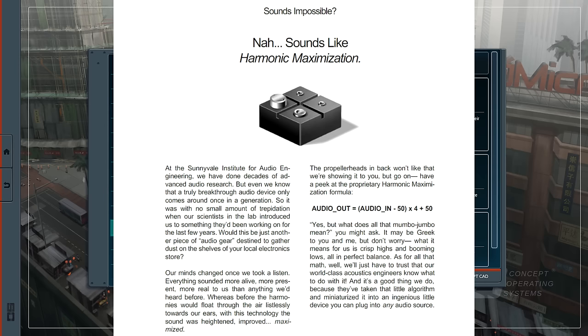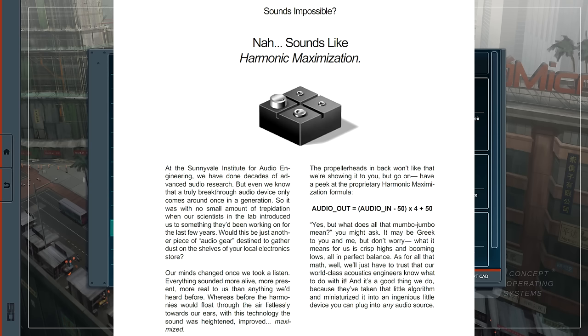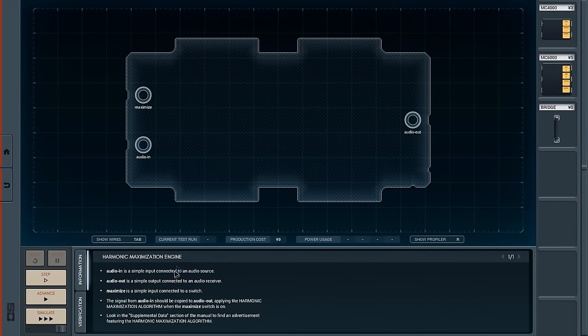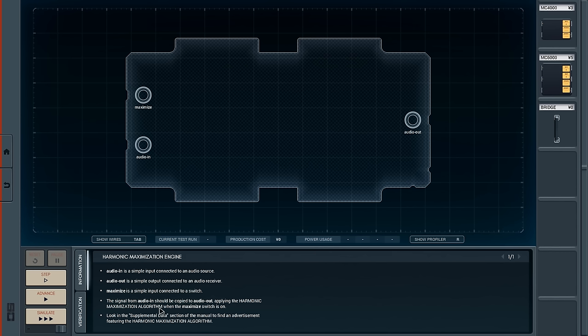At the Sunnyvale Institute for Audio Engineering, we have done decades of advanced audio research, but even we know that a truly breakthrough audio device only comes along once in a generation. So we have the formula here and it says audio out equals audio in minus 50 times 4 plus 50. So basically what they're doing is they're amplifying the signal. Audio in is a simple analog input connected to an audio source. Audio out is a simple output connected to an audio receiver. Maximize is a simple input connected to a switch. The signal from audio in should be copied to audio out applying the harmonic maximization algorithm when the maximize switch is on.